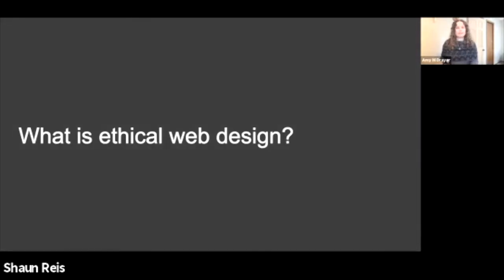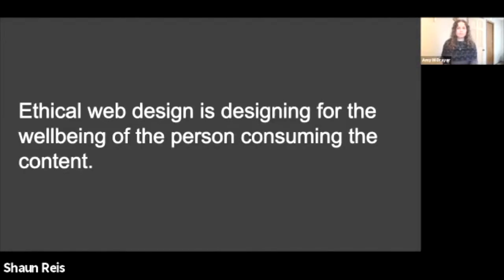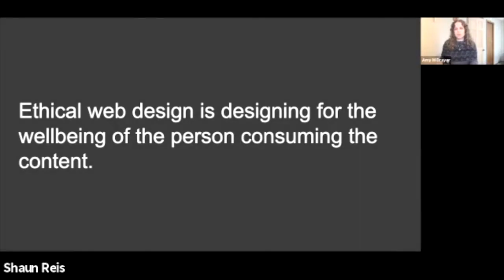The treaties made between sovereign tribal nations and the US have not been honored. The failure to honor our treaties must be rectified. We acknowledge the trauma embedded in this country through past and present actions, and we affirm the right of people to bring their whole selves and stories into this space. Why is this statement important? The work we do on the web is for people, and people are complex, with a broad range of lived experiences and inherited stories. They experience privilege and oppression. Recognizing injustices in our past and present helps us recognize how they manifest in our work and perspectives, so we can focus on building technologies that improve the experience of all people. So what is ethical web design? Simply put, it is designing for the well-being of the person consuming the content.